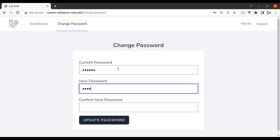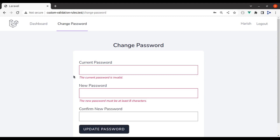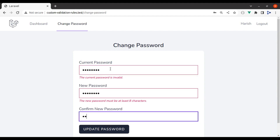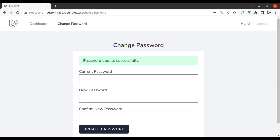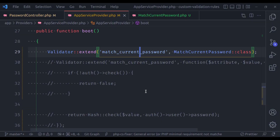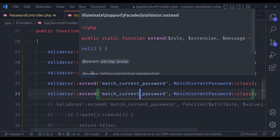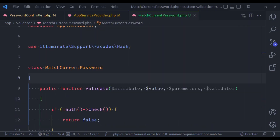Now let's check this in the browser. Refresh, add an invalid password and click Update — it works exactly the same: 'The current password is invalid'. Now let's pass the correct password, enter the new password, confirm it, and save — the password is updated. If you have lots of validator rules, the service provider is no longer going to look messy.